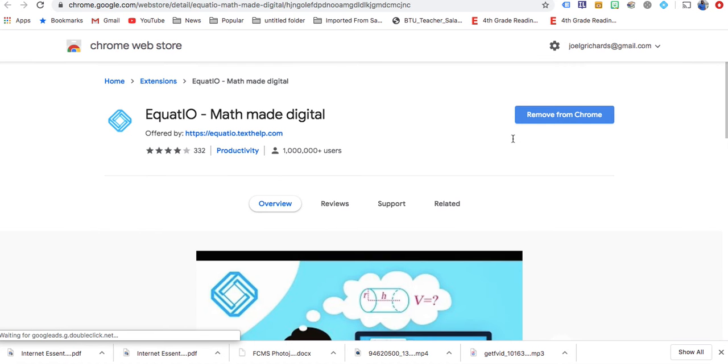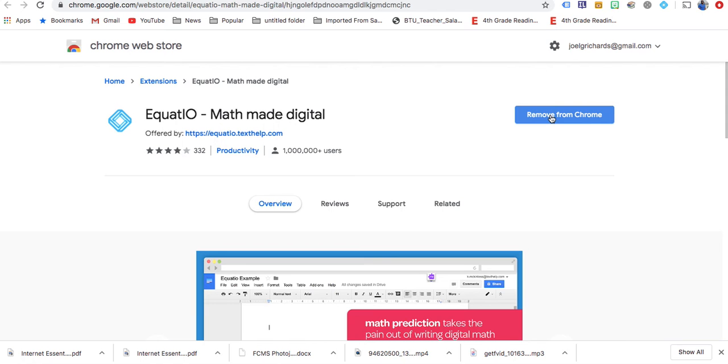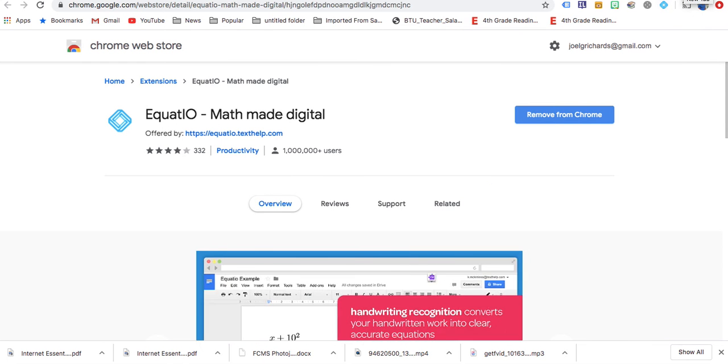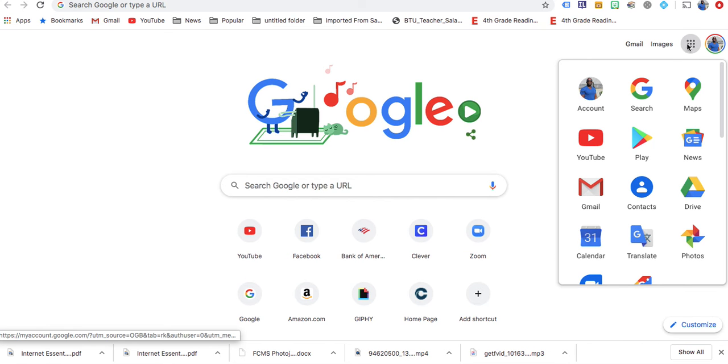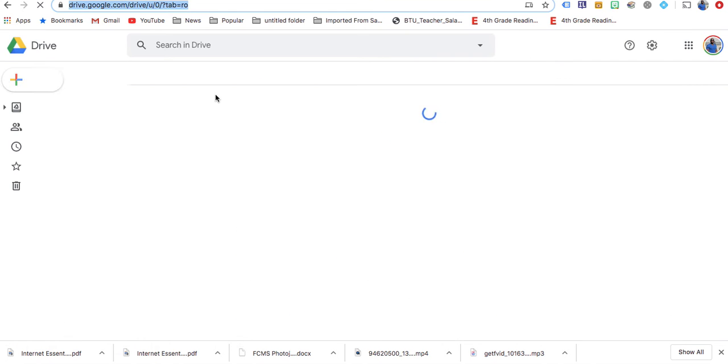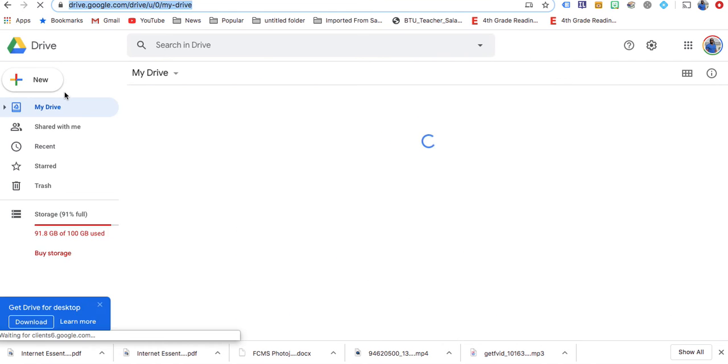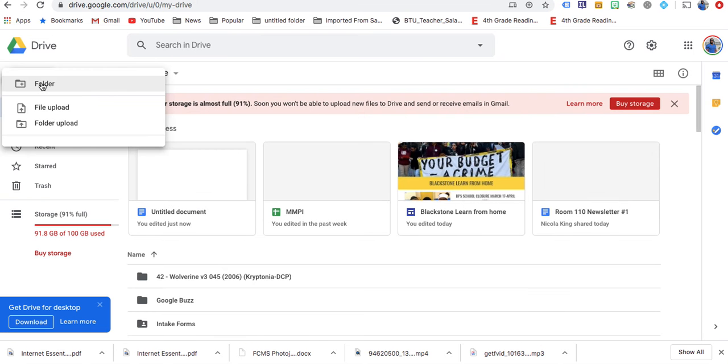Mine is already on my computer. Once you go to the Chrome extension, you add it with your BPS email. And then it'll appear here in the blue under EquatIO. So you go here, you go to Drive, you hit new.